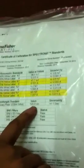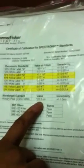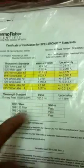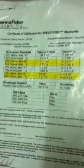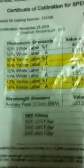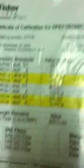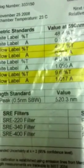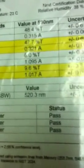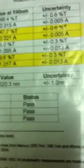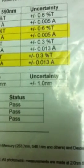Having a certified value which is 520.3 nm which is its primary peak, manufactured by Thermo Fisher Scientific certificate of calibration. Primary peak for this filter is 520.3 plus minus 1 nm, alright.